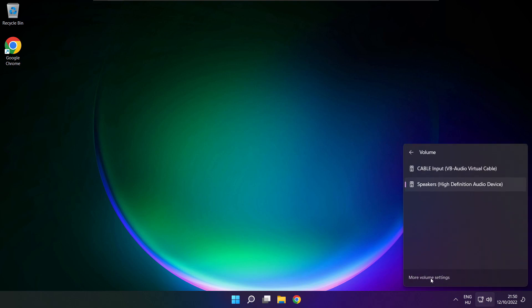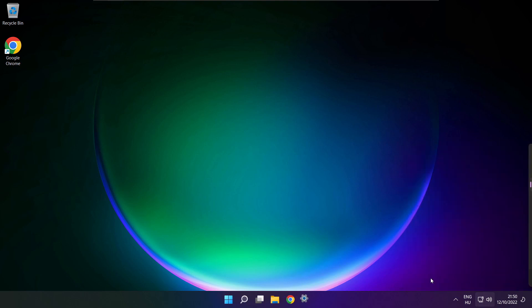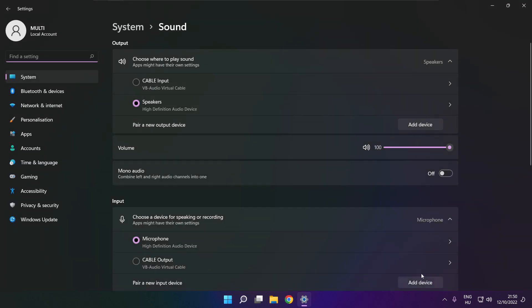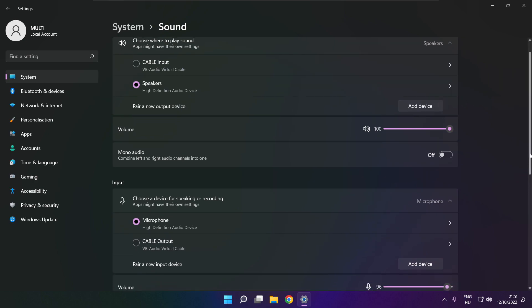Click more volume settings. Select your used audio device and check volume. Scroll down.